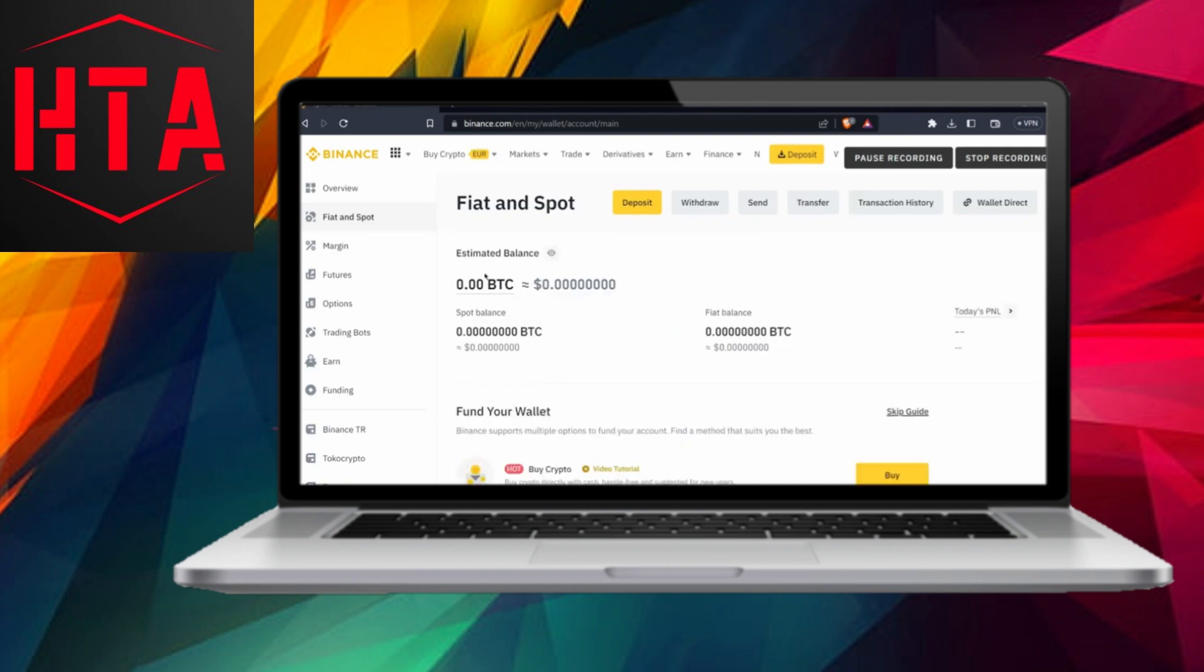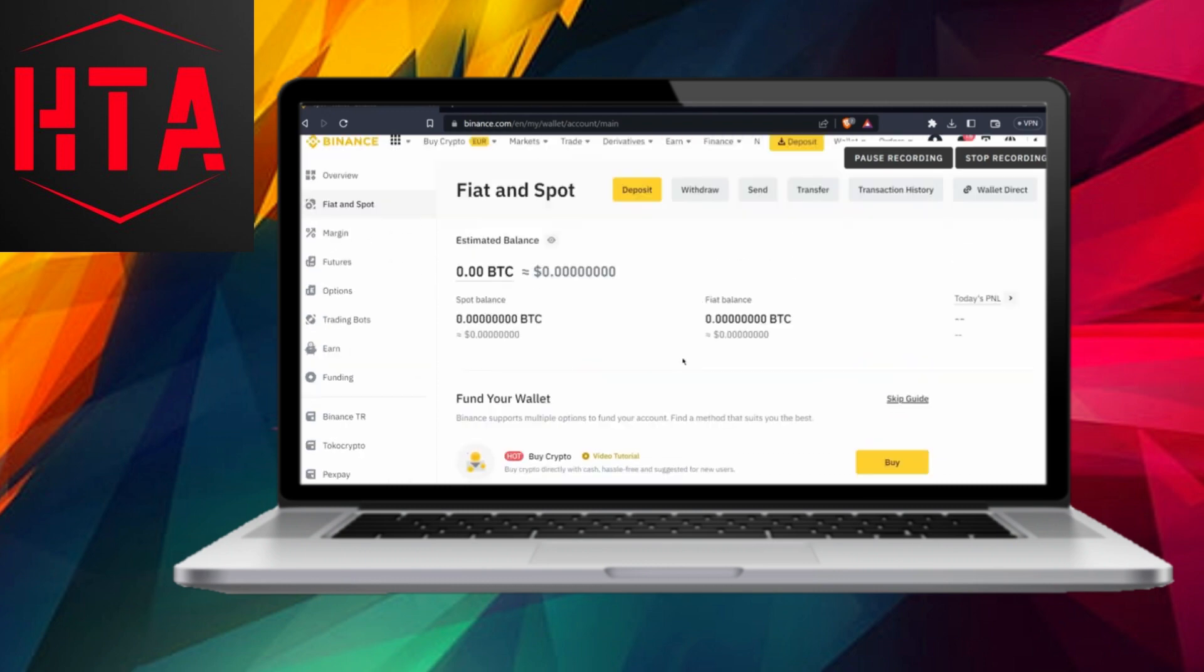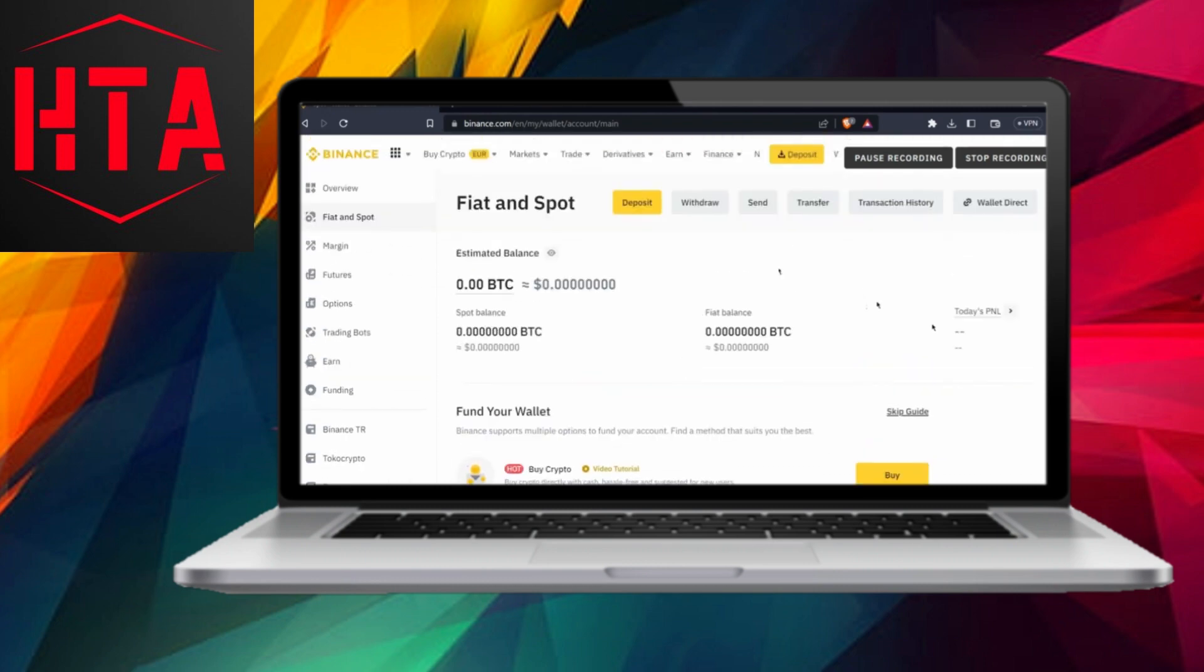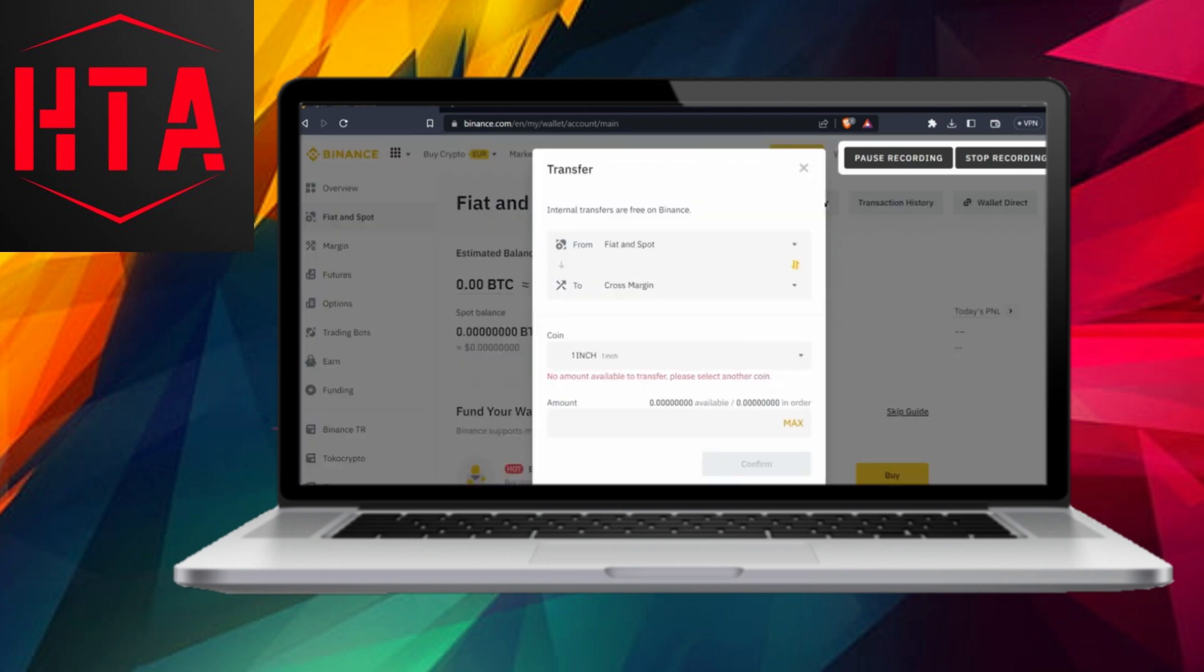Next, select the Fiat or Funding account. Ensure that your funds are in this account for the transaction.